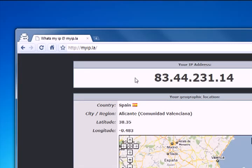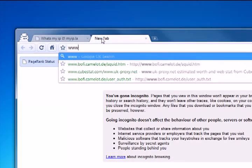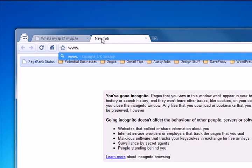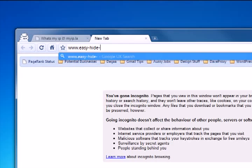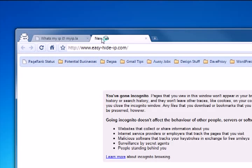Our next thing we need to do is download the IP changing software which is called Easy Hide IP, so we'll go to www.easy-hide-ip.com.